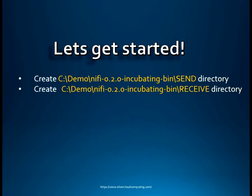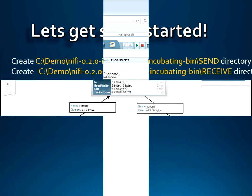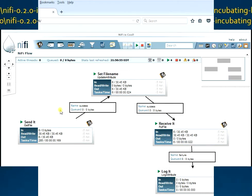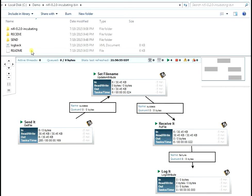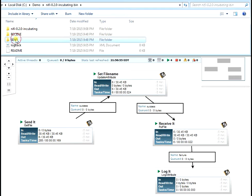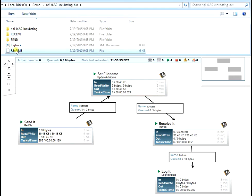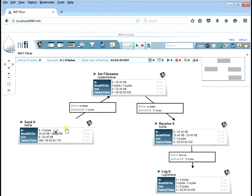We'll create two directories — the send and receive directory like we did before. We're going to pick up where we left off from the previous lesson. We have the receive and the send directory, and the two files we're going to use for testing: the logback.xml and the readme. The send directory is going to receive the file, set file name will set the file name, and receive it is where the file is going to be placed.